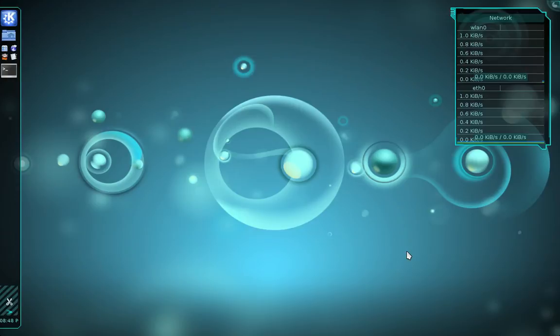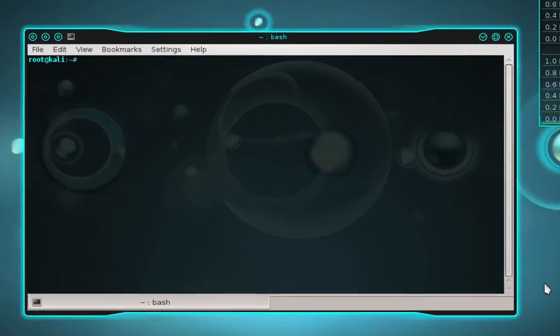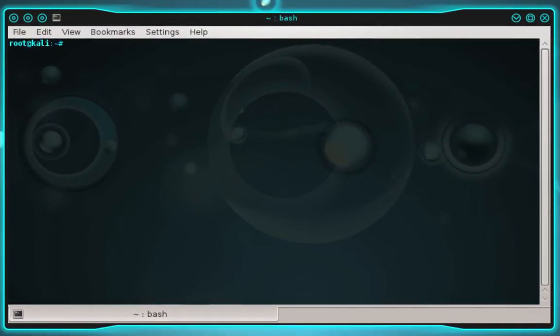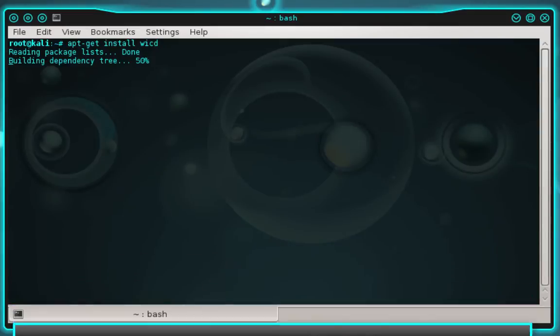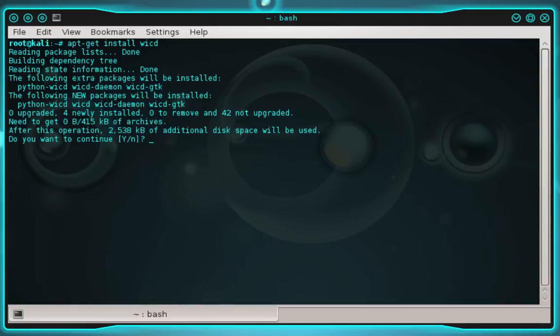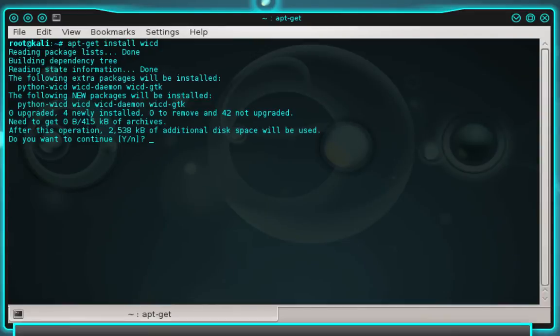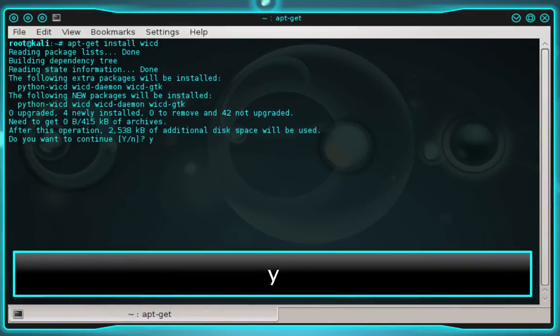The first thing we want to do is open up a terminal. And in terminal, we're going to type apt-get install WICD, and then press enter. And you'll be asked to confirm the installation. Go ahead and type Y and press enter.